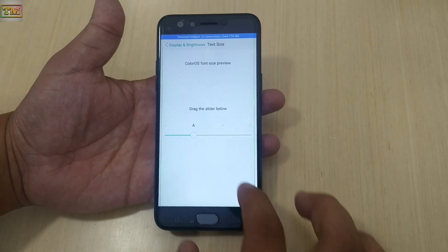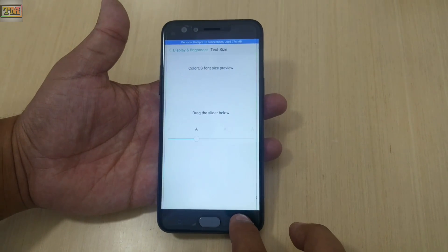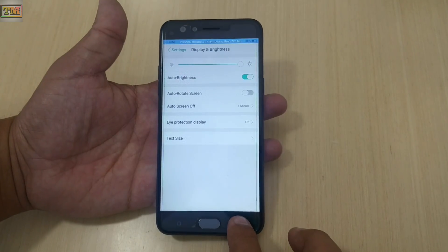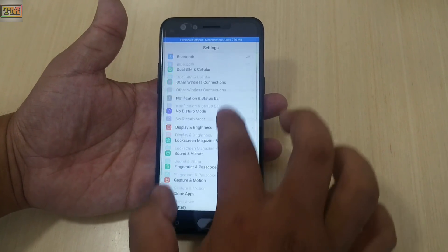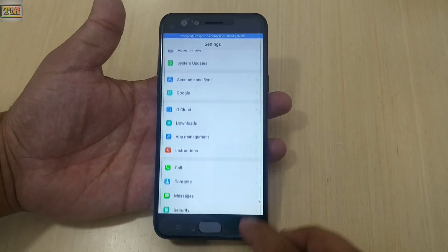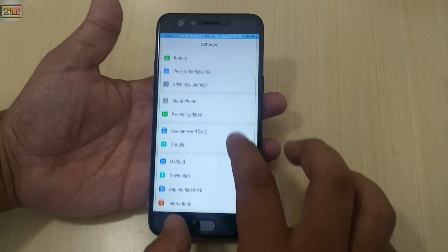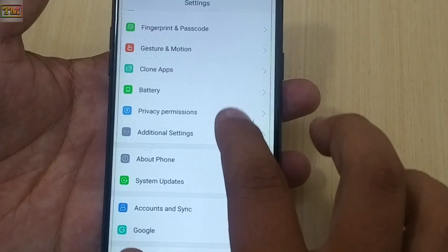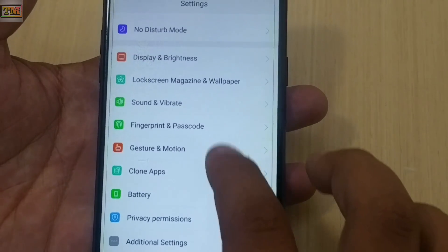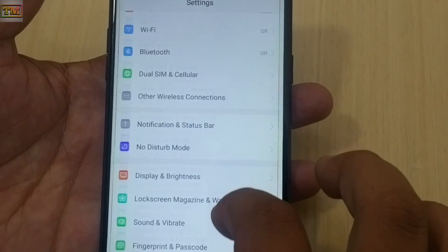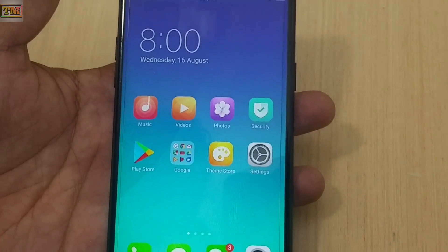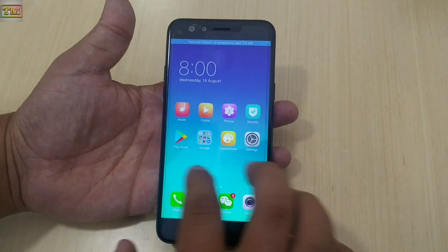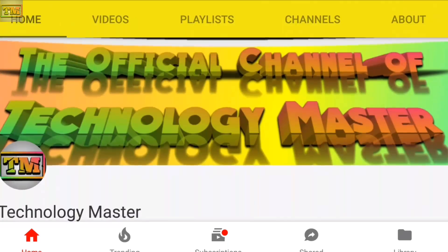If you are a follower of our channel, you already know we have made a video on Oppo F3 font changer. If you have an Oppo F3, you know that there is no option to change fonts in F3, but we have found a way to change fonts. If you haven't seen the video, the link will be in the description.